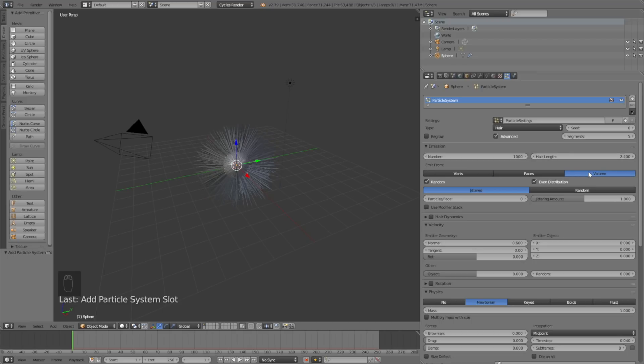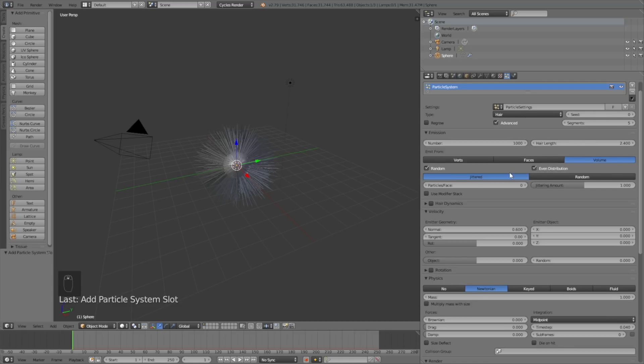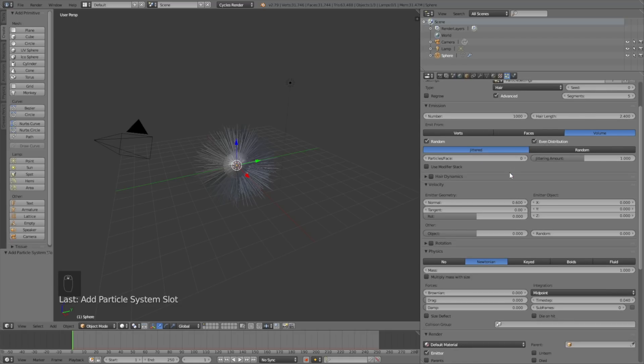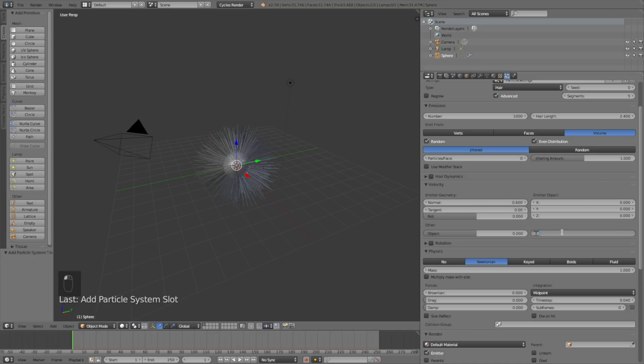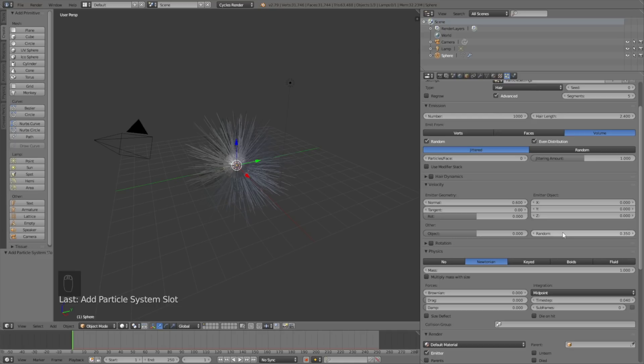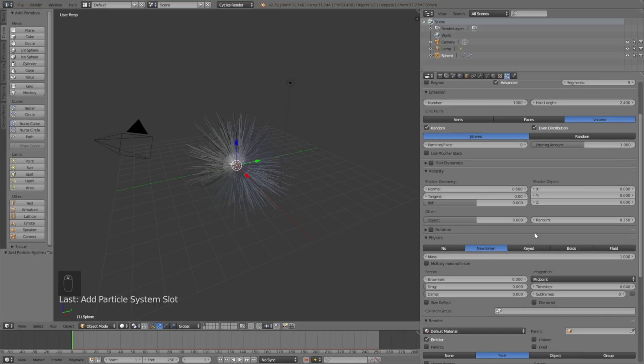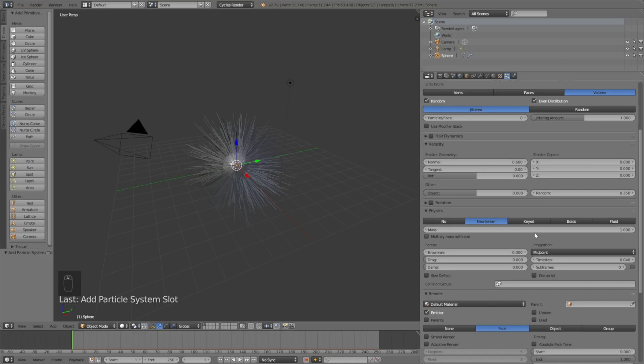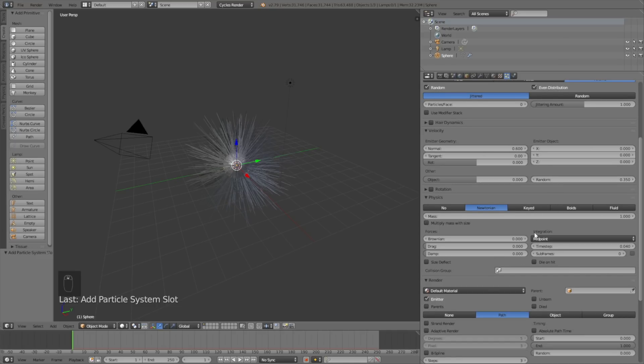Next, change the random value for the length of the hair so you get some variation. Let's set it to 0.35. Under physics we have a value called Brownian which controls the randomness of the hair movement, so let's set it to 0.2.